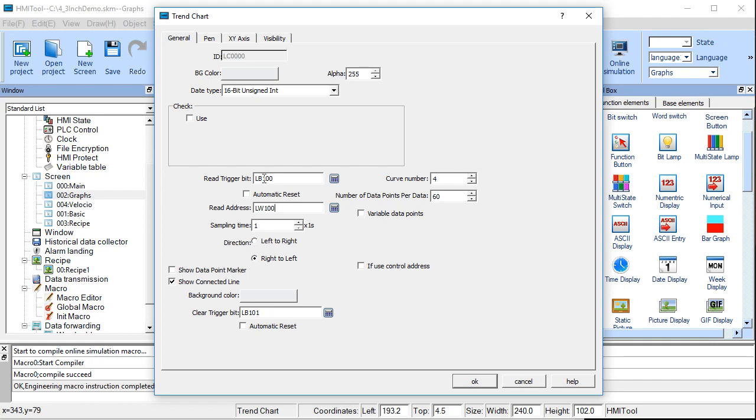For this example, you wouldn't have to do anything with the clear unless you really wanted to clear it. But you would have to somehow turn local bit 100 on in order for it to start graphing.